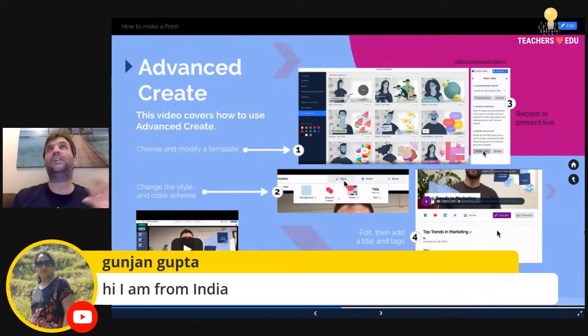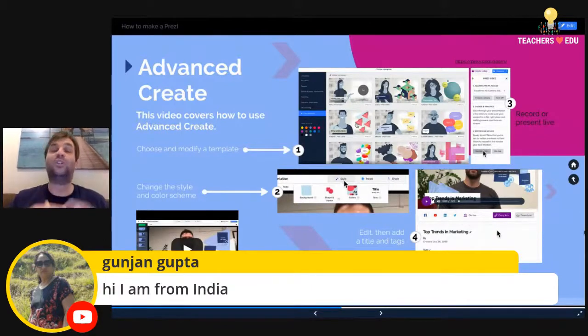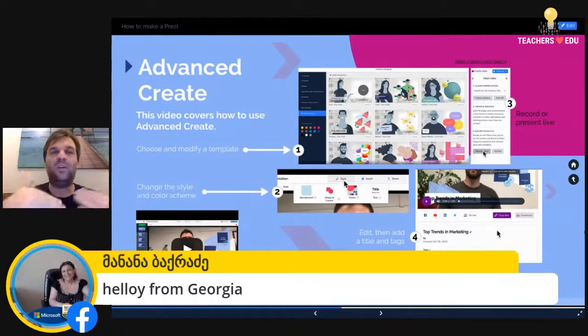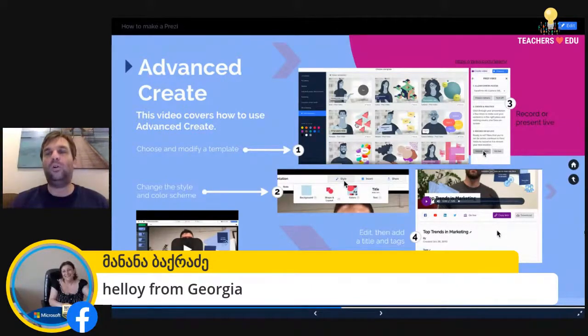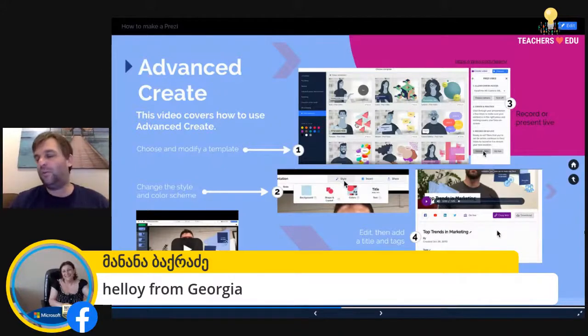Don't run before you can walk — get comfortable with using Prezi Next and making Prezi Videos, and then you can start building up the quality of your flipped videos.